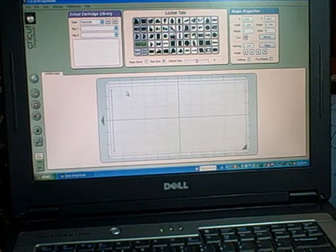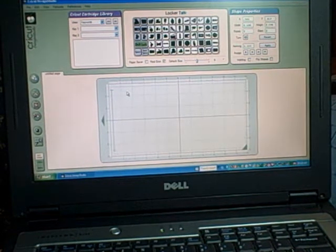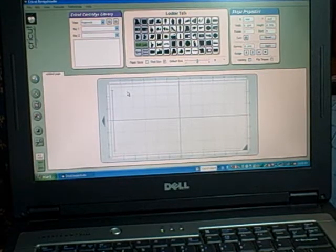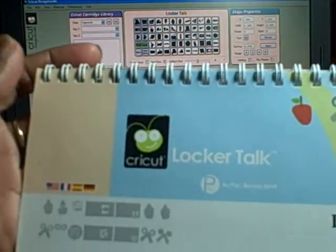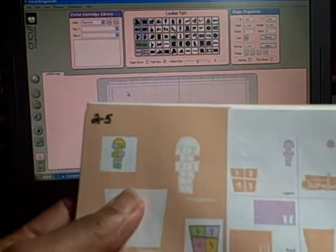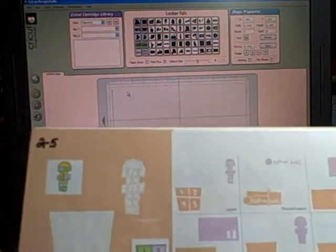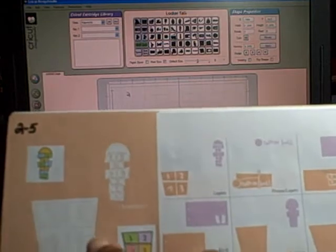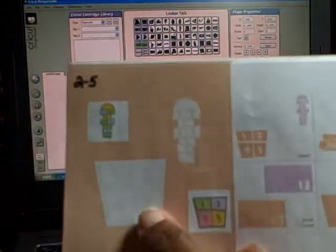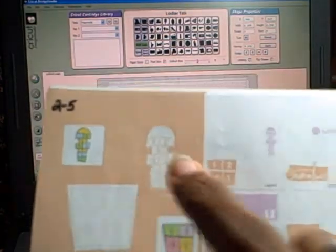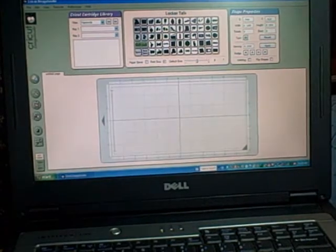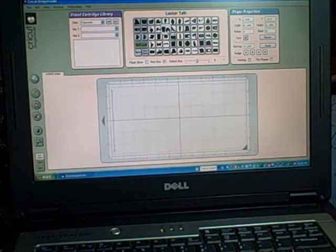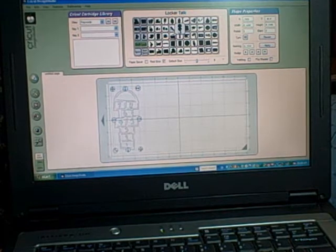This video is going to show you how to use the hide feature when you're using the Cricut Design Studio. We're going to do an experiment with Lockertalk. I'm going to do the hopscotch, which is this one here but it's shift. So I hit the shift and I hit the first hopscotch.